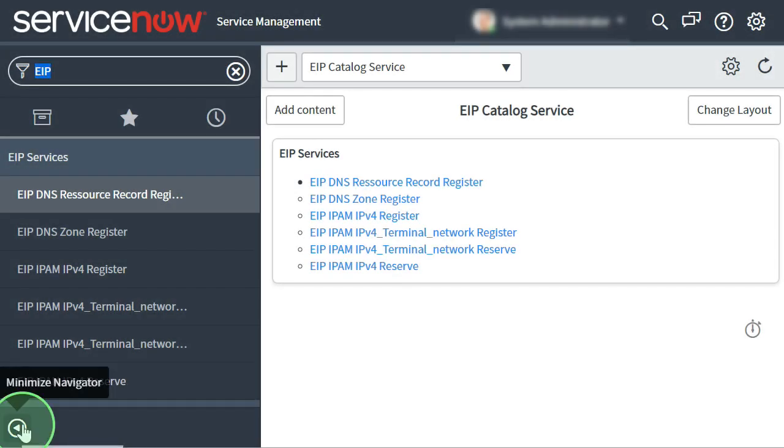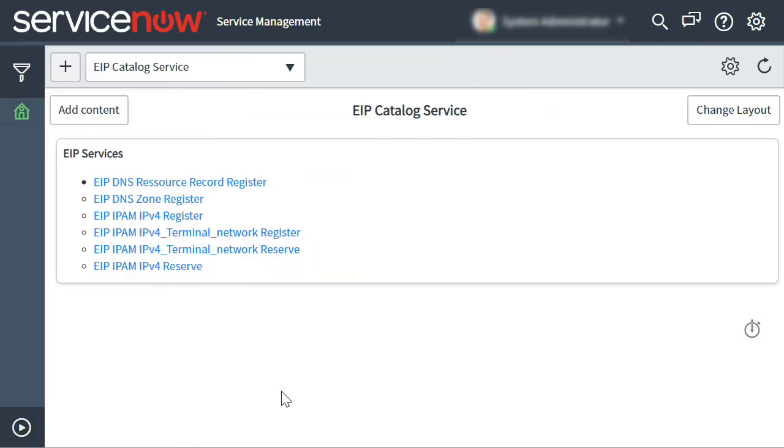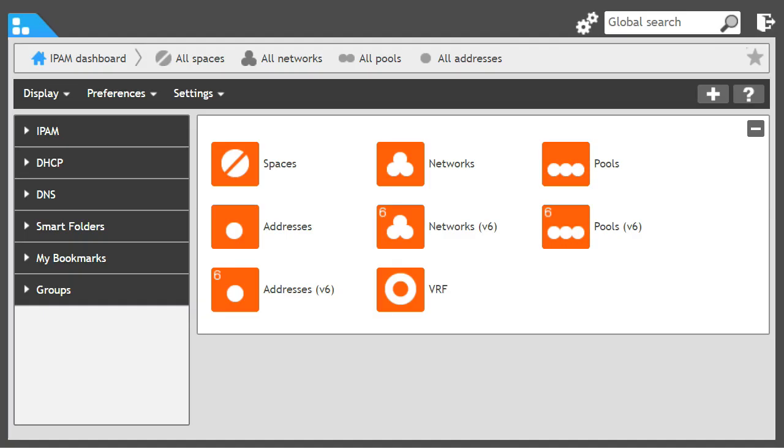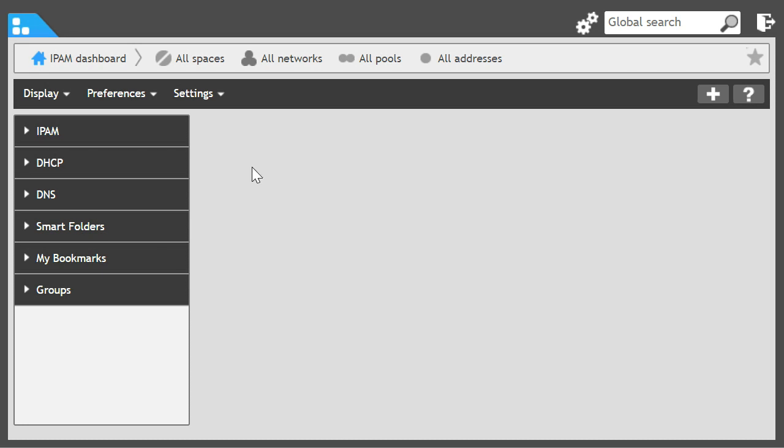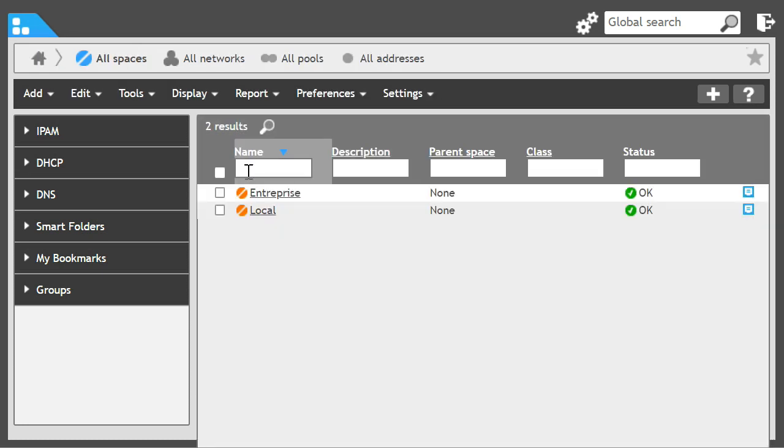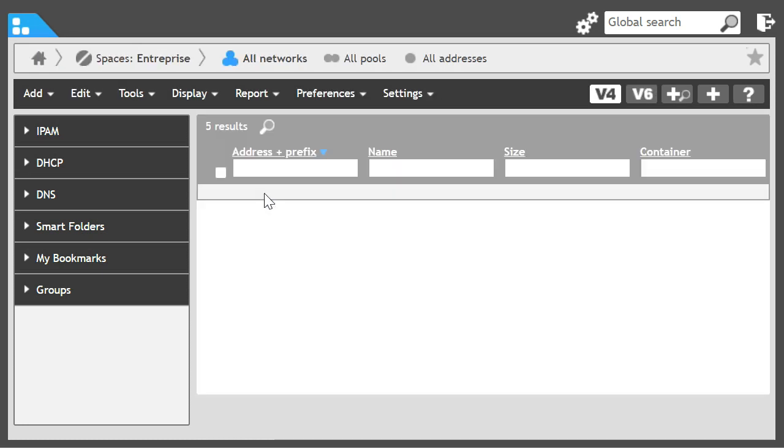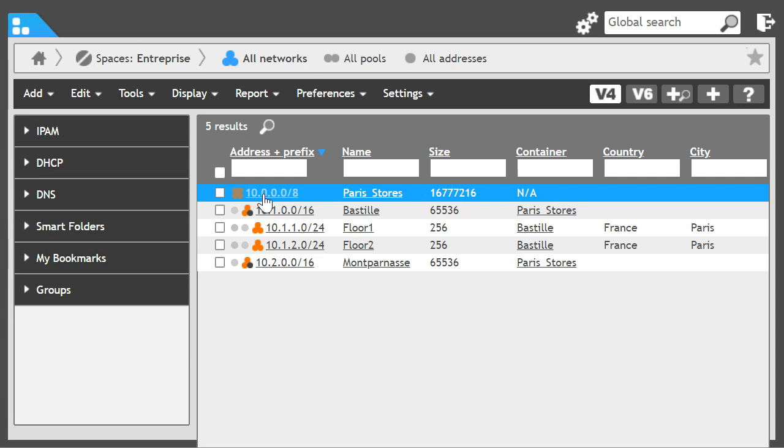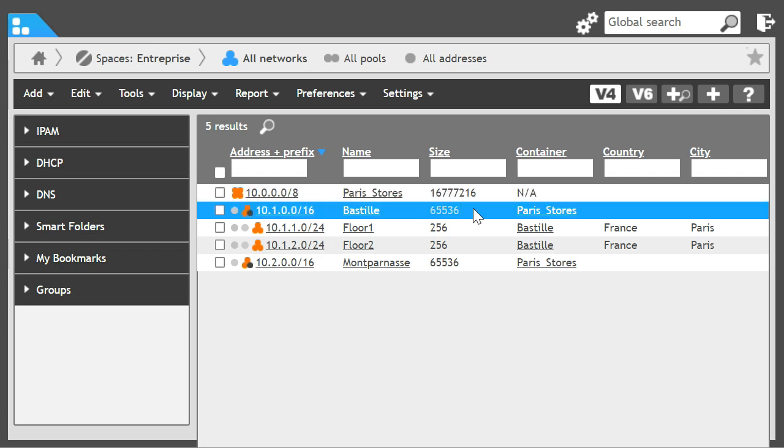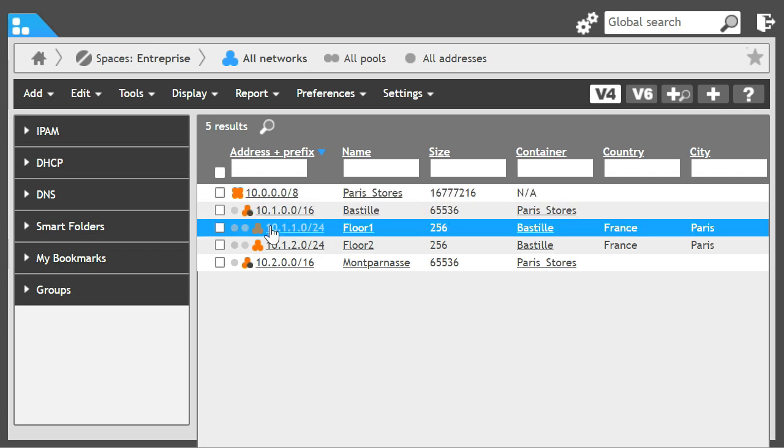We want Solid Server's IPAM to select and provision a new IP address for a resource automatically. It will be located in the Enterprise space in Paris at the Bastille site of the Floor1 subnet.